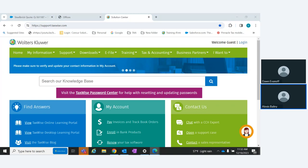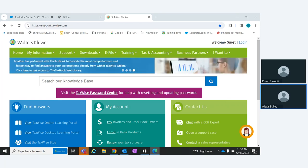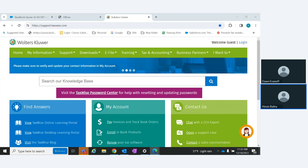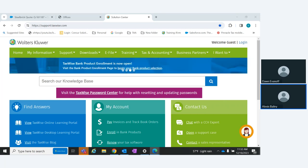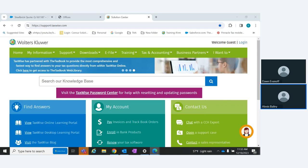Hey everyone, thanks for joining us today. This is Alexis with Community Income Tax. Joining us today we have Dawn Evanoff, the Technology Product Manager over at TaxWise. Today we're going to do a first-time webinar covering the TaxWise Solution Center and all of the features built in with that. We'll go through a lot of different topics in the next hour or so. Any questions, feel free to type into the Q&A and we'll get to those at the end.